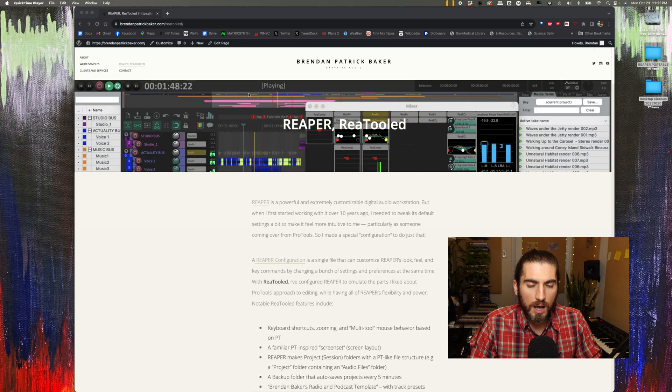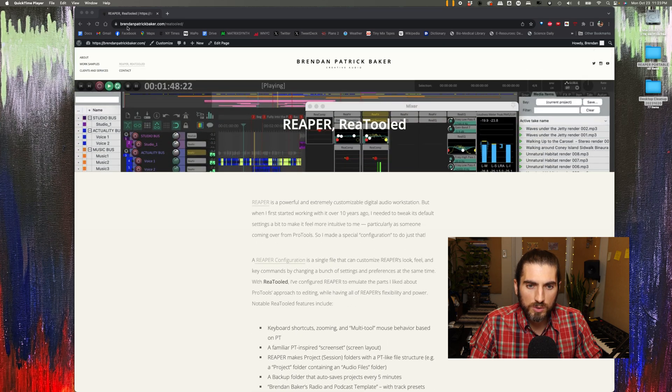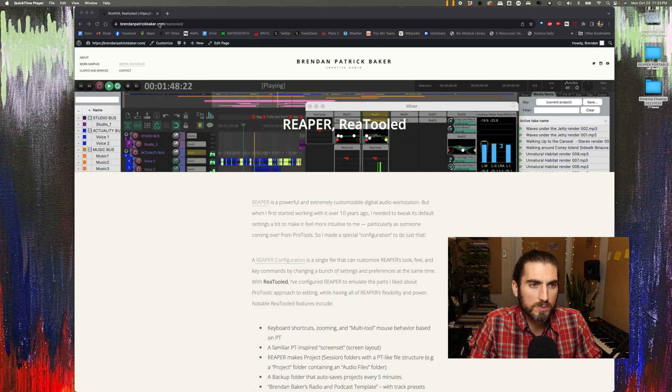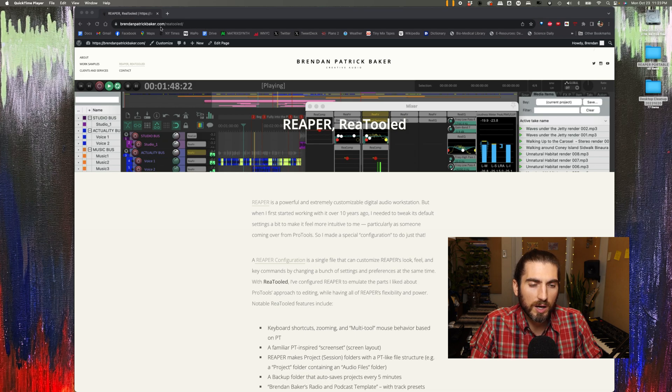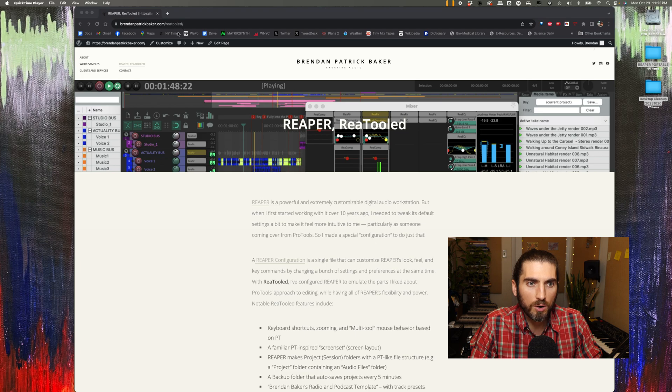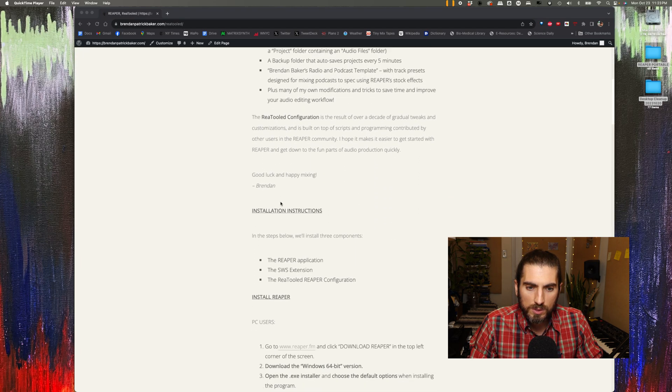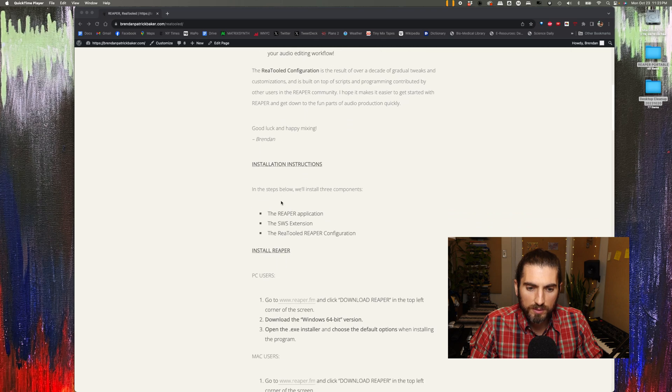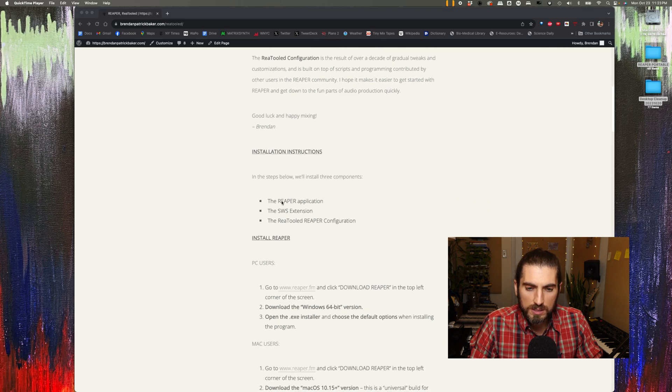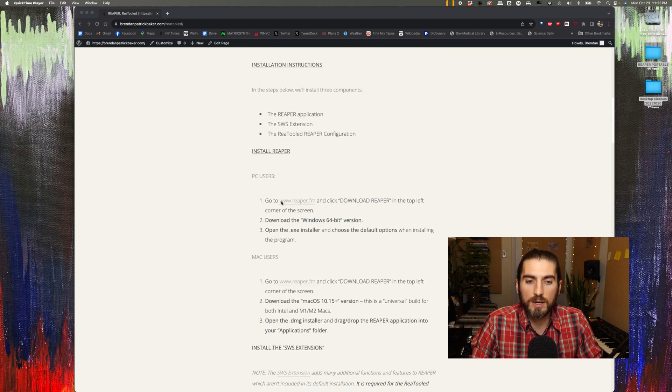I put all the instructions here on my website. The address is brendanpatrickbaker.com/reatooled, that's R-E-A-T-O-O-L-E-D. If you scroll down to the installation instructions, let's walk through this together.